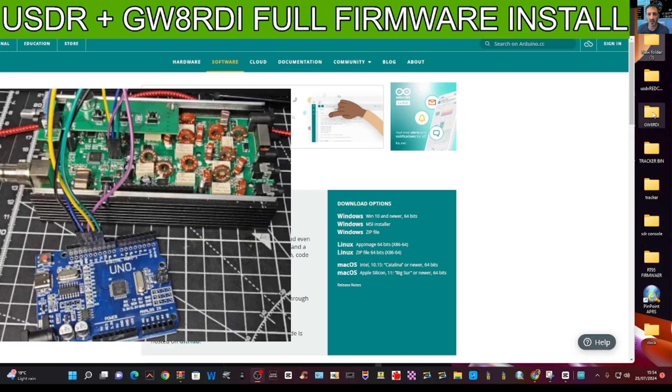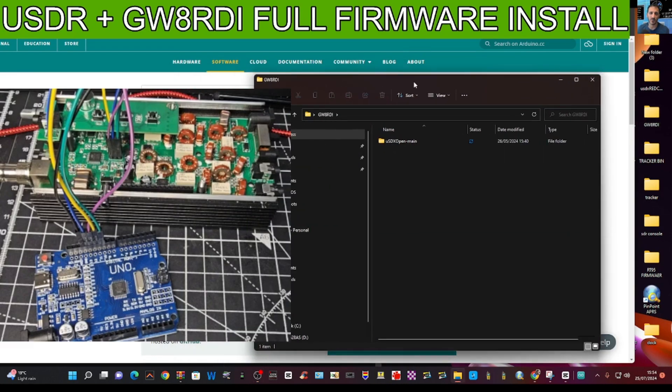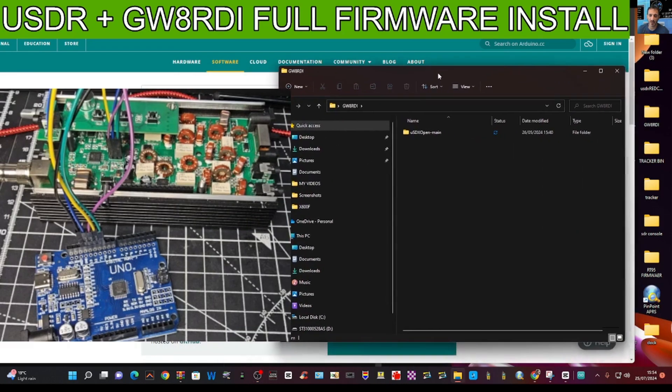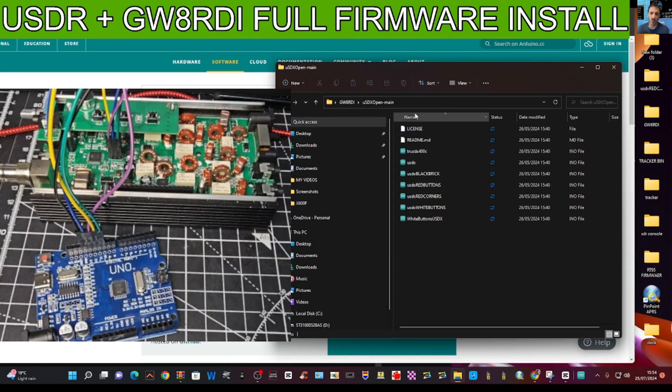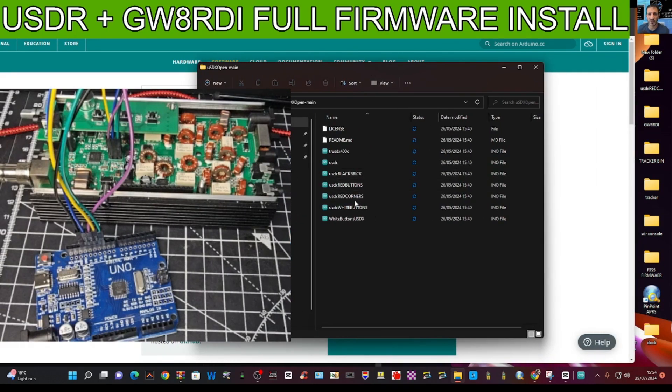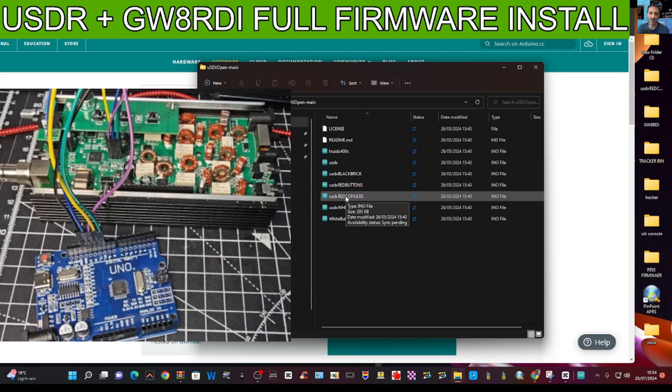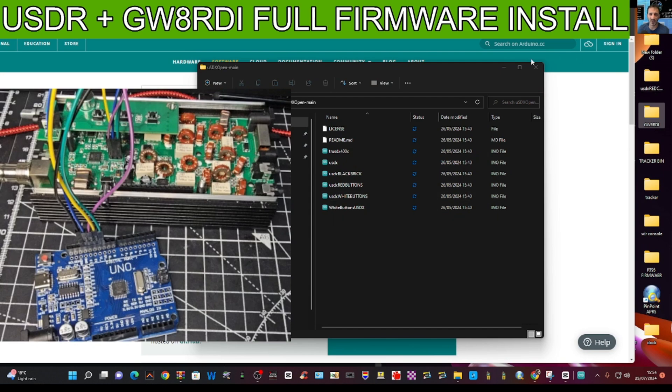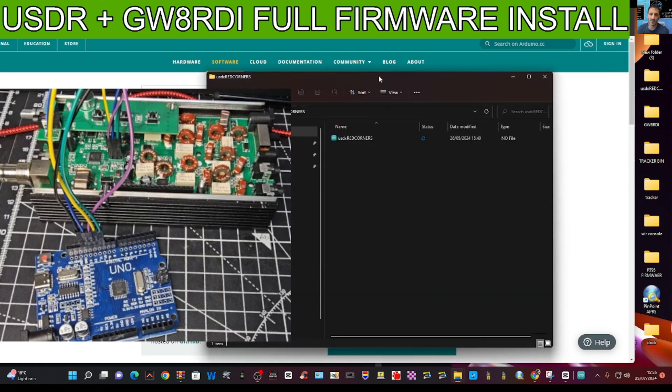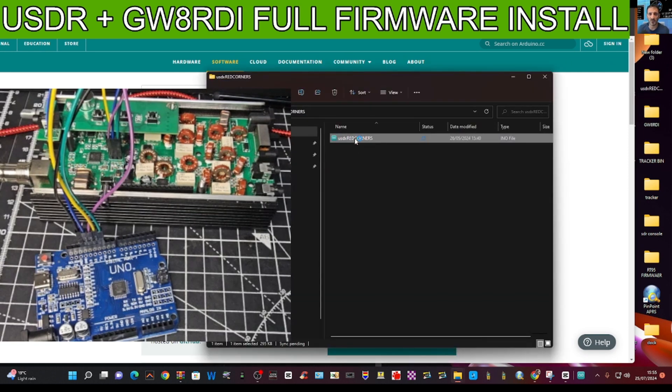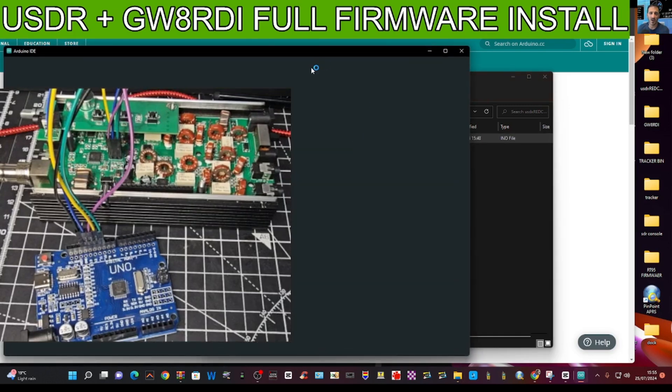Now double click the file that we got from Rob. Thank you very much Rob, done an amazing job. Double click and we're going to drag the one that's called red corners into that new folder that we've named. Because if you don't do it this way, it won't work. That's in there and we can now double click that new folder and then double click where it says USDX red corners.